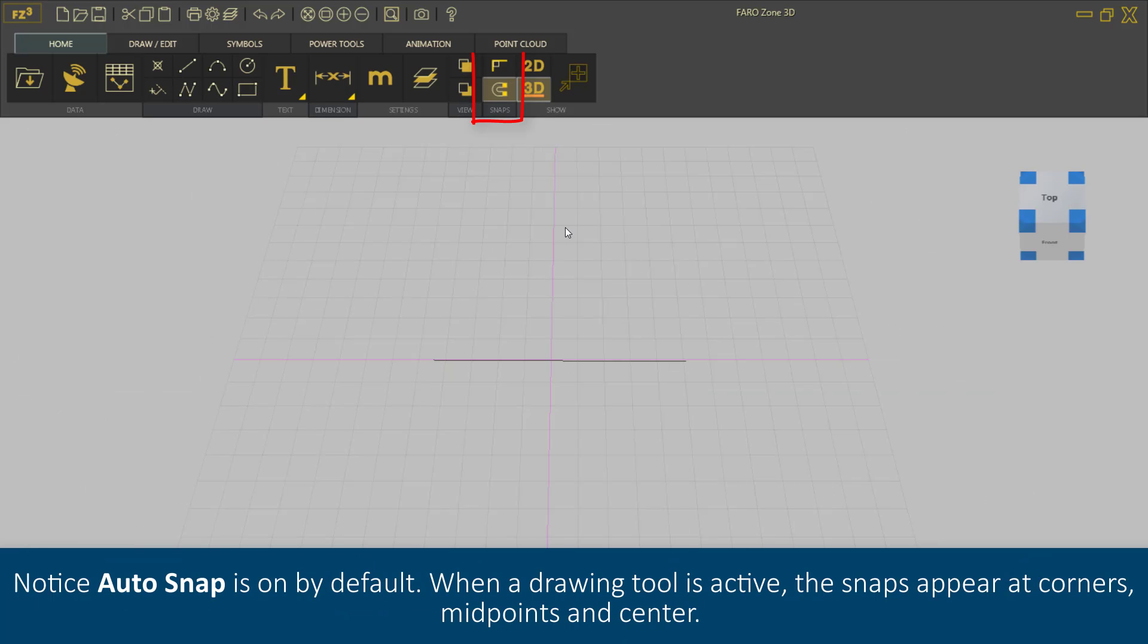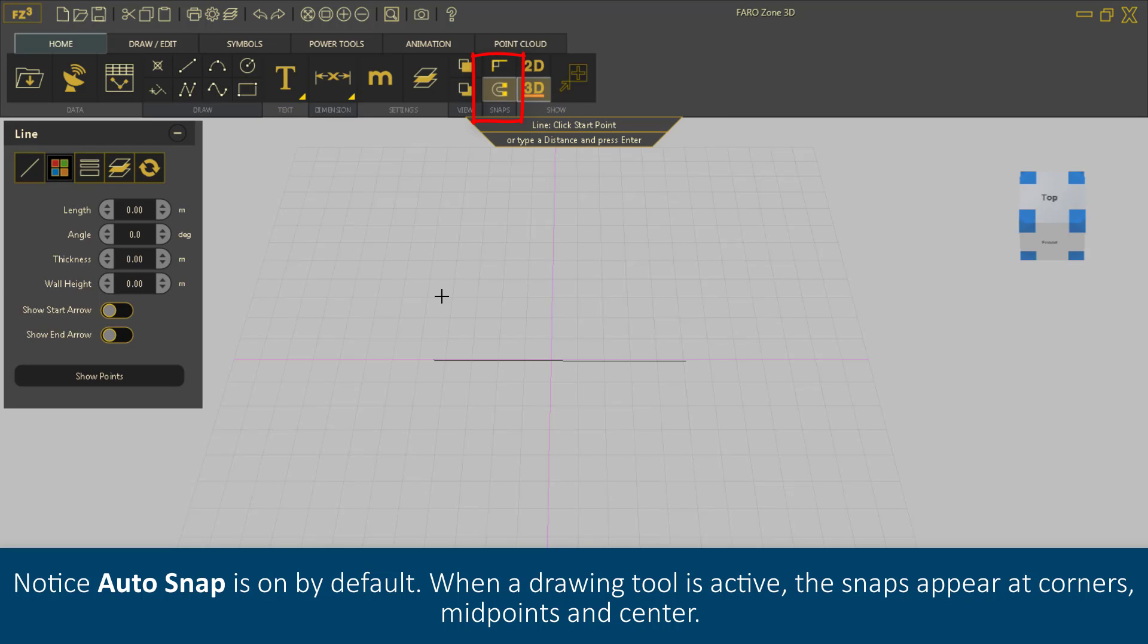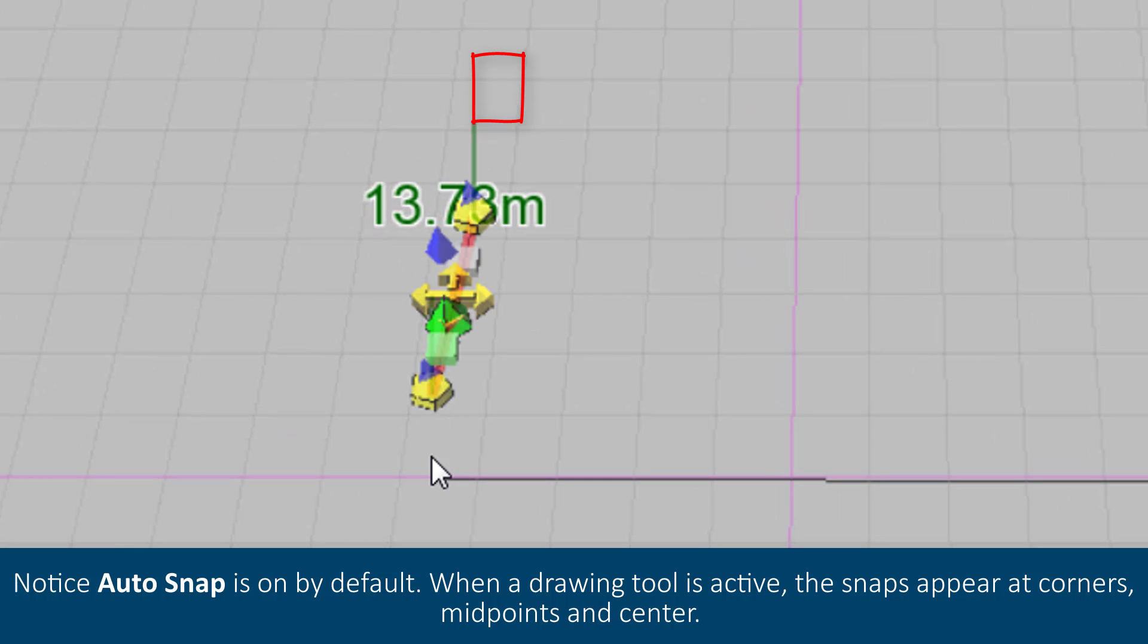Notice AutoSnap is on by default. When a drawing tool is active, the snap appears at corners, midpoints and center.